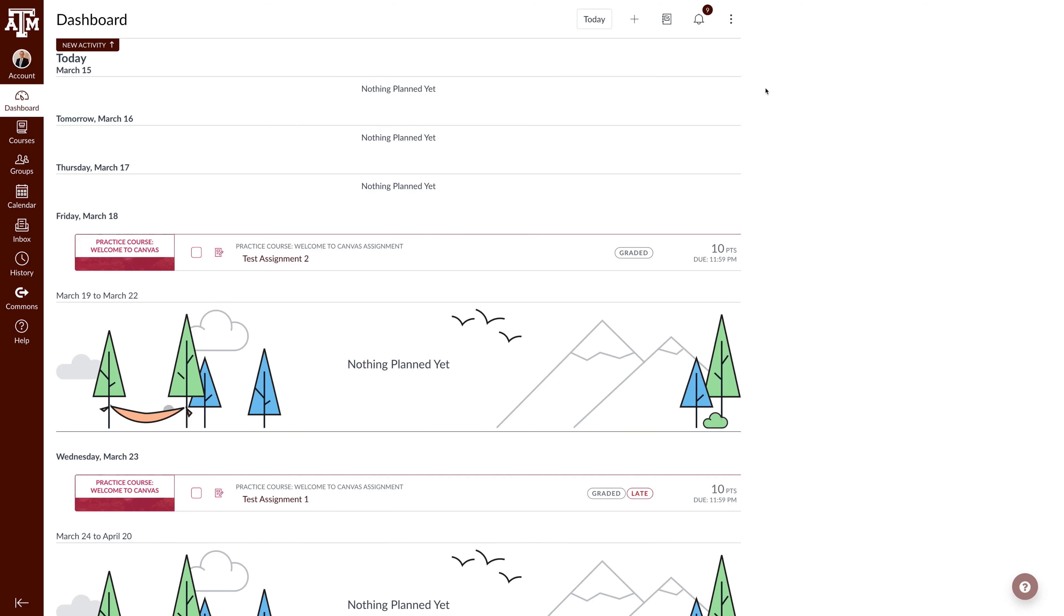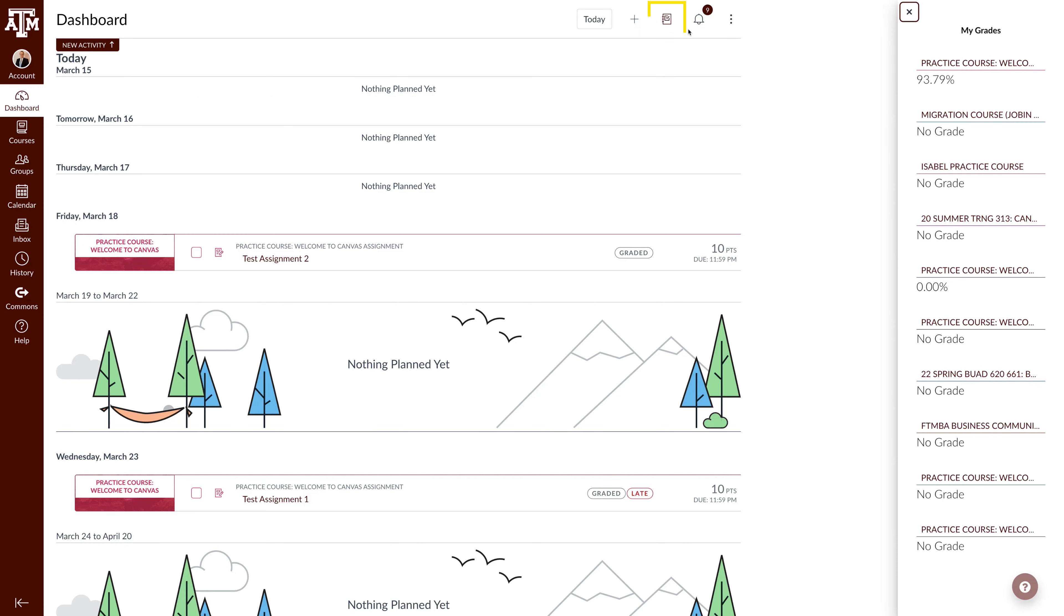If your dashboard is in the list view as seen here, you can click on the Gradebook icon in the top right. This pulls out a side pane where you can see your grades with the option to click on each course for more information.